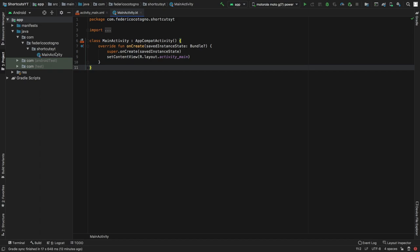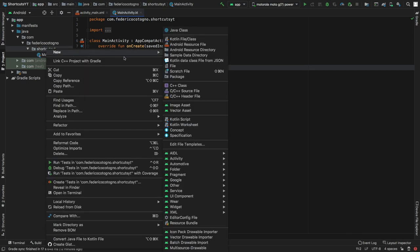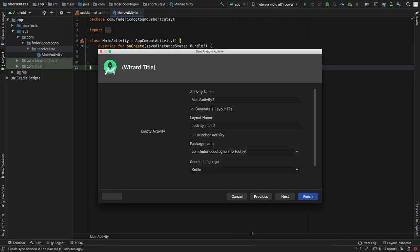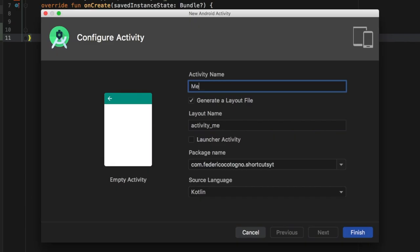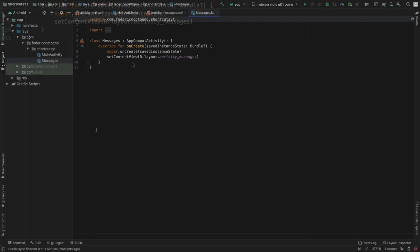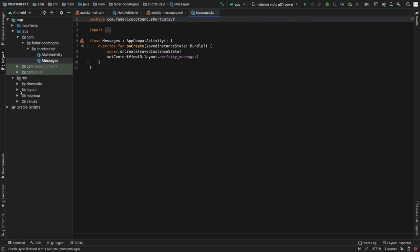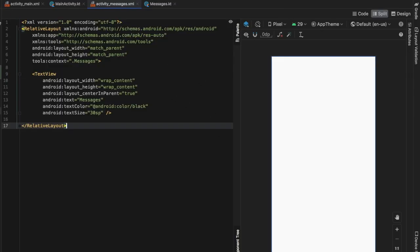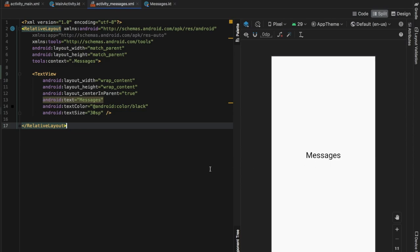The first thing we want to do is create a new activity. Right-click on the folder, go to New, click on Activity, and make an empty activity. We're just going to name this 'Messages' and click Finish. Once it has finished generating our activity, we can go to our res folder and customize these activities. In the messaging activity, I'm just going to add a TextView that says it is a messaging activity.